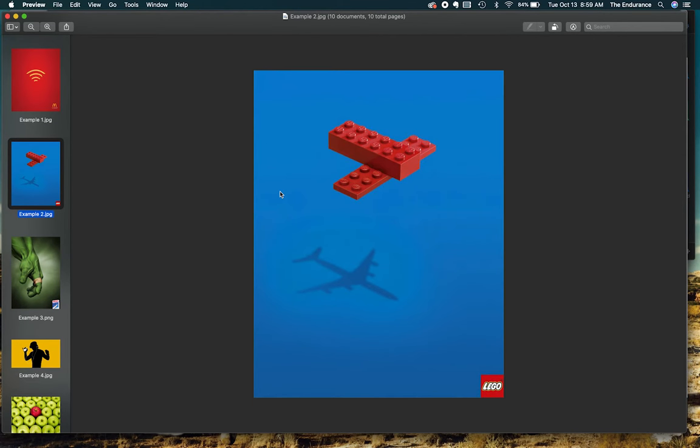Same thing with this example here. You've got the red Lego that becomes the focal point. Everything else is blue. Even the plane, the shadow is a dark blue.